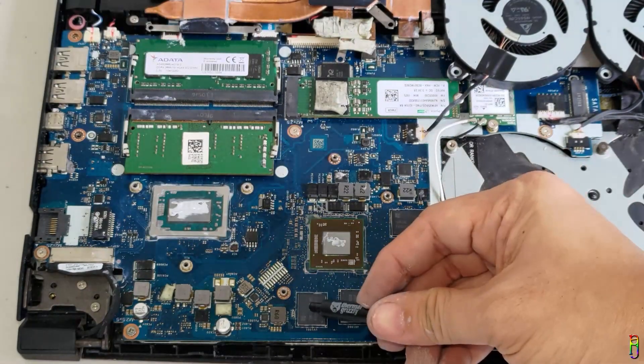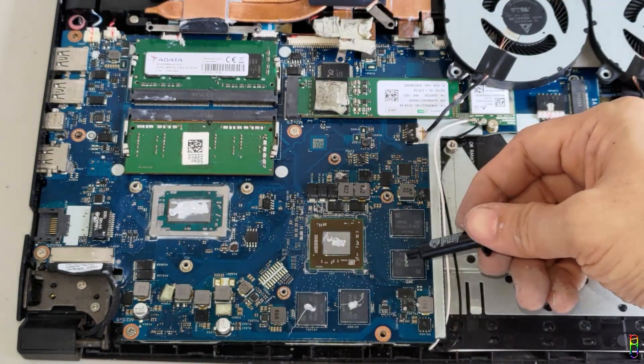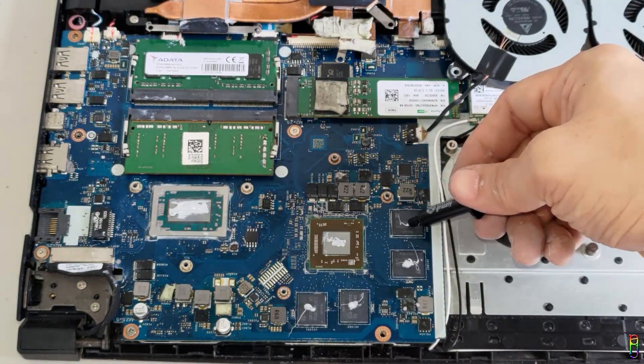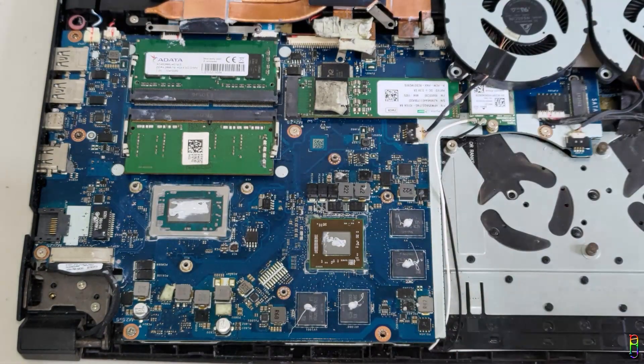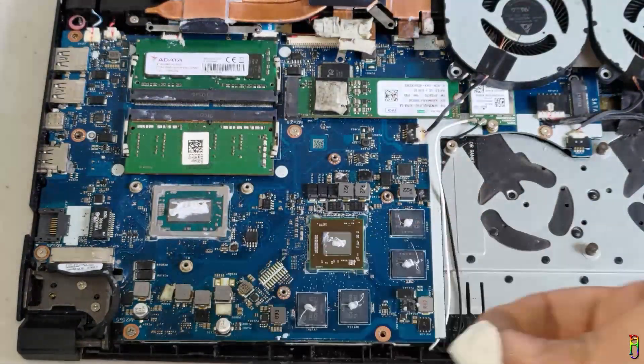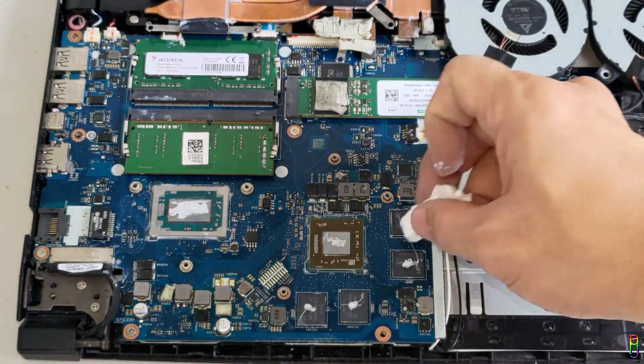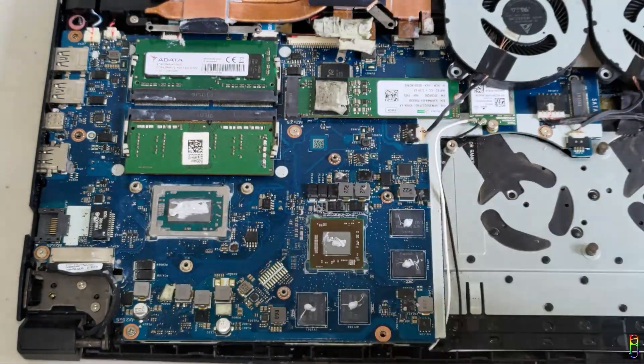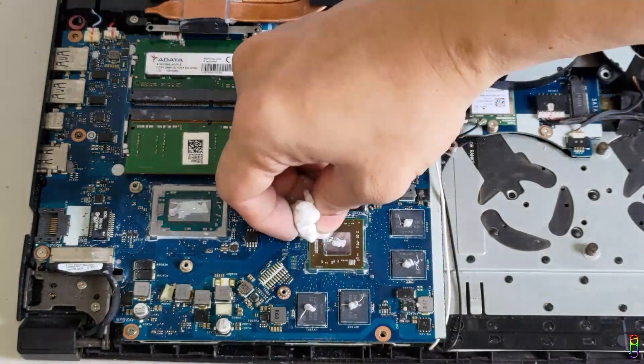Now let's apply a smaller amount in the four GPU memory chips. There we go. Let's wipe out the excesses here to be sure that we don't short anything on the board.